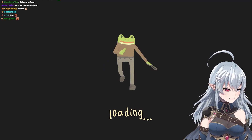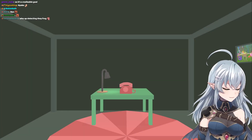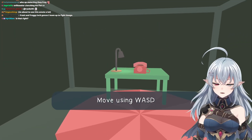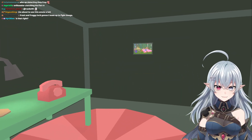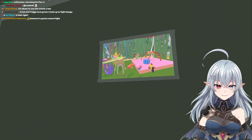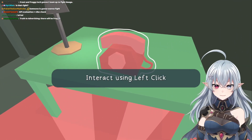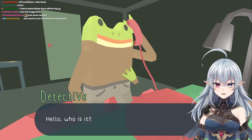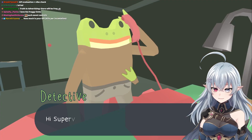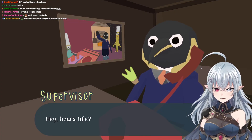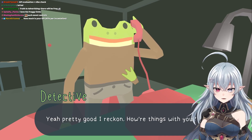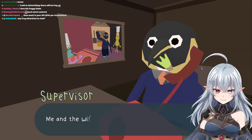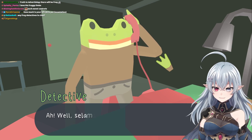Oh look at him, he's such a goofy dude. Move using WASD. Okay, I'm moving. Oh my god, it's me. Interact using left click — it outlines it. Hello, who is it? It's the supervisor. Hi supervisor! Hey, how's life? Pretty good, I reckon. How are things with you? Oh my god, look at my frog hand!